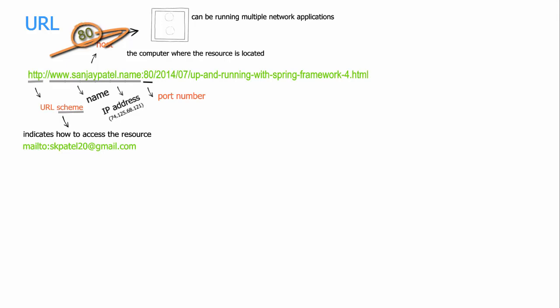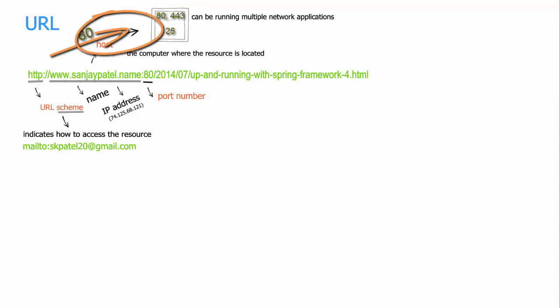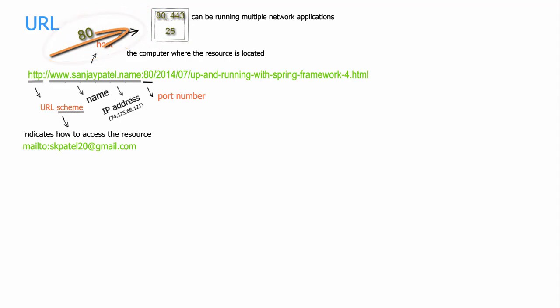And in the server side, every network application will be listening on one or more port numbers. That means whenever some piece of data comes with a particular port number, the computer will look at the list of network applications, and from that it will find out the particular network application which will be listening on that particular port, and then that application will be given this data.